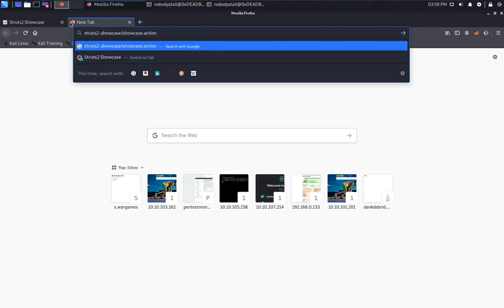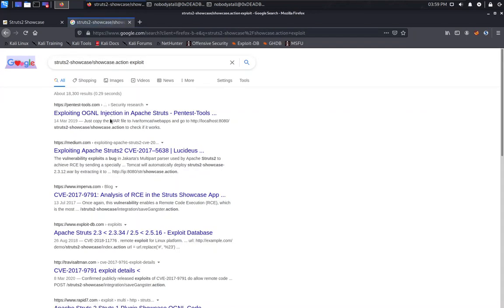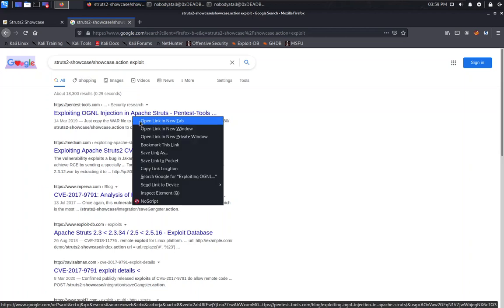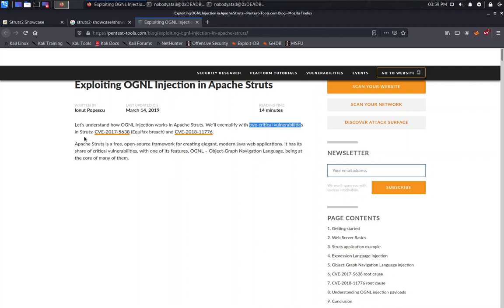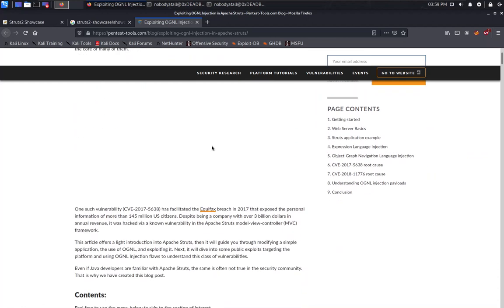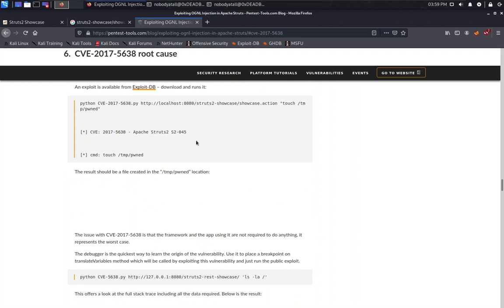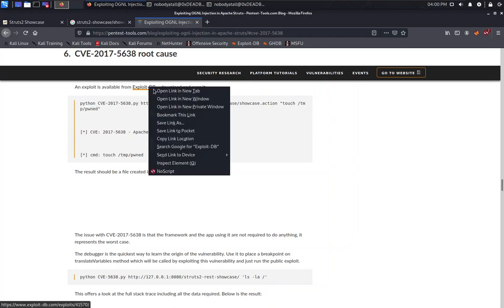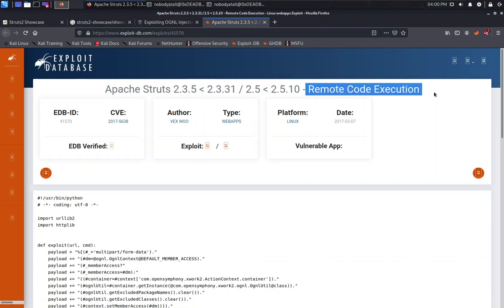And we end up in struts2-showcase. This is the default page for Struts. We know that this one is using Struts2. This is a keyword that we need to find to exploit for it. Copy this one, paste it to here. Exploit it for you. This is the first one, exploiting OGNL injection in Apache Struts.